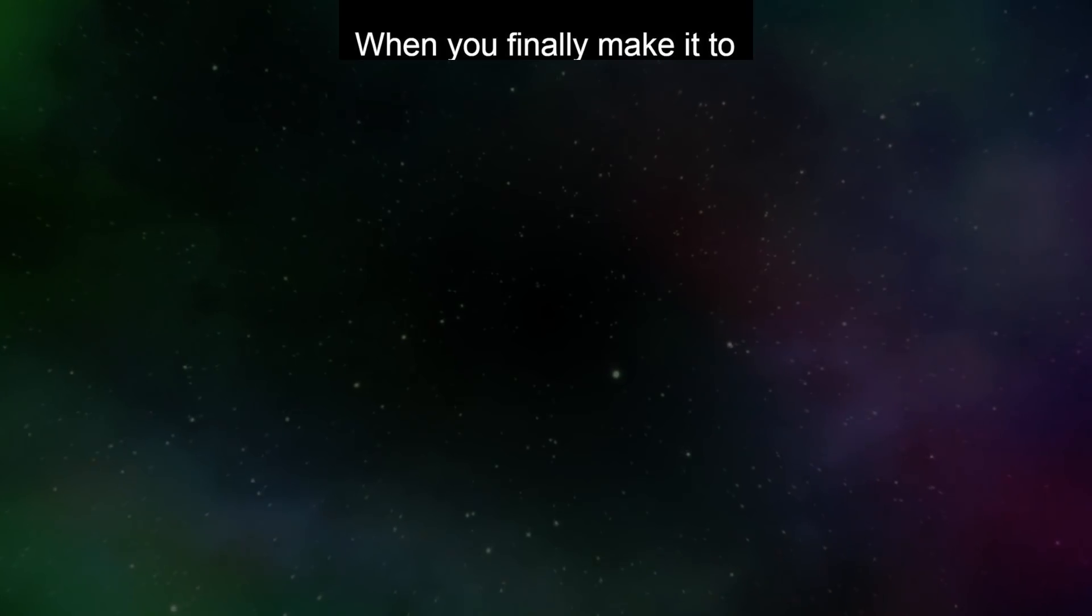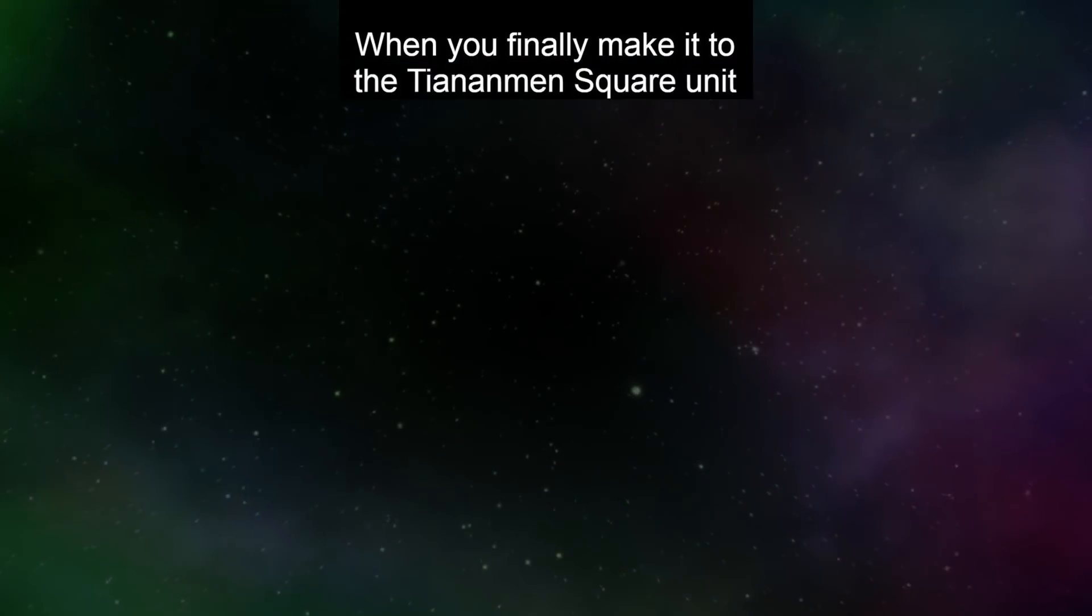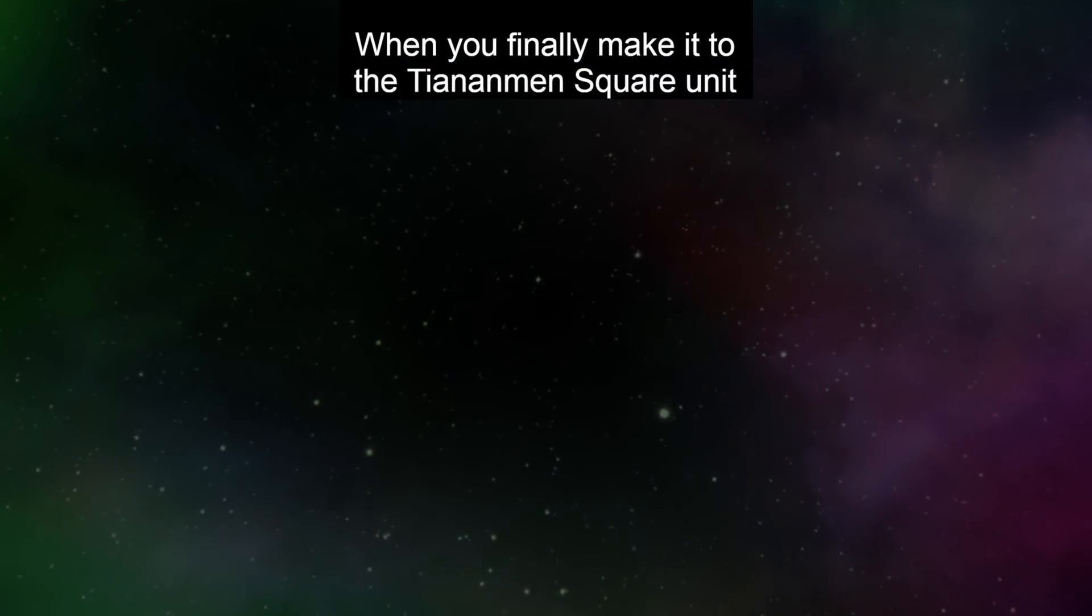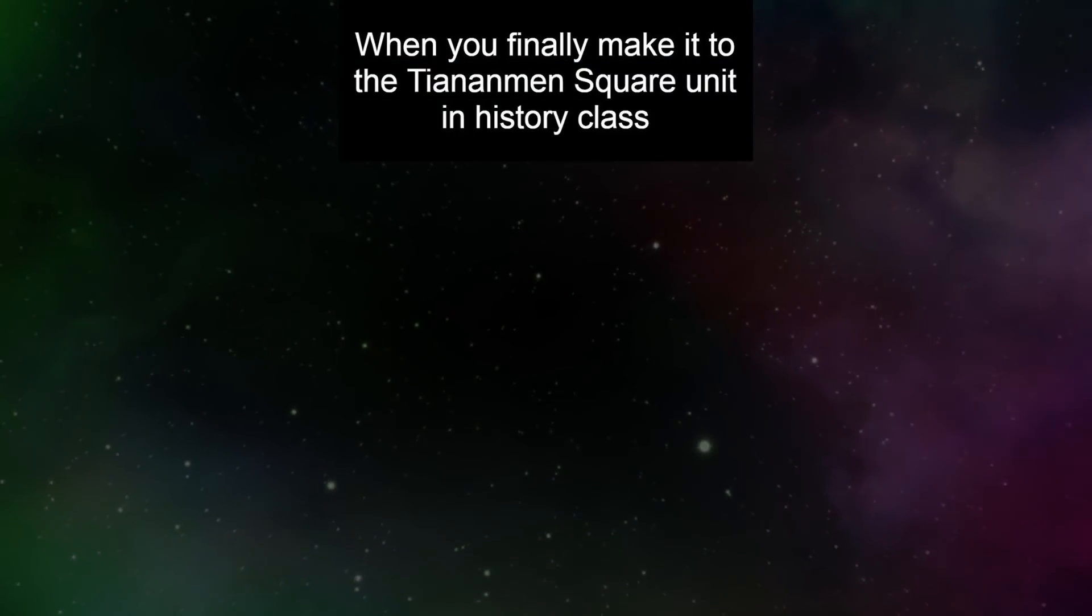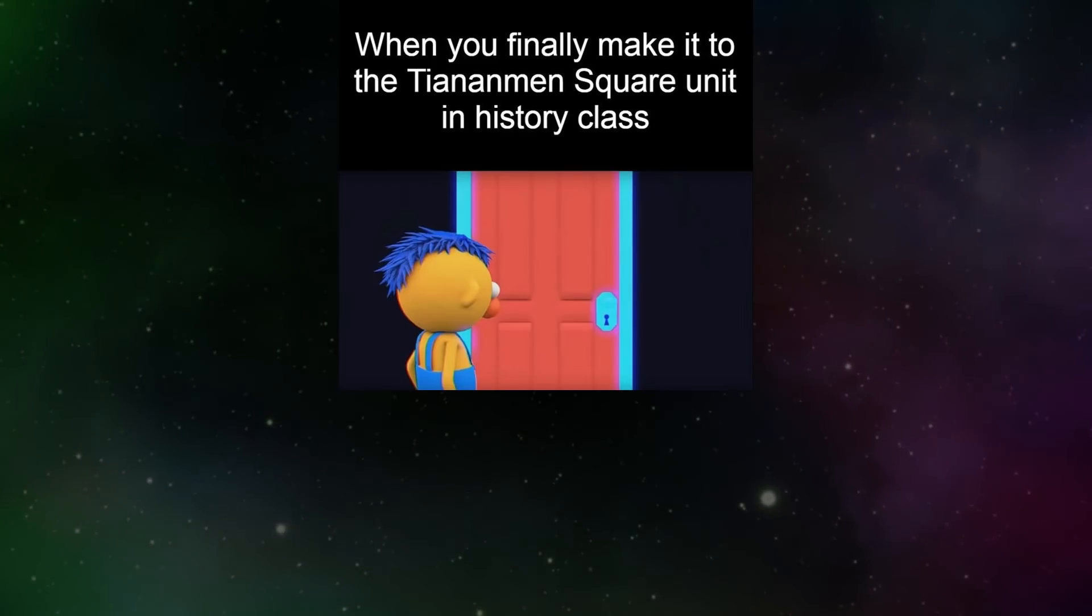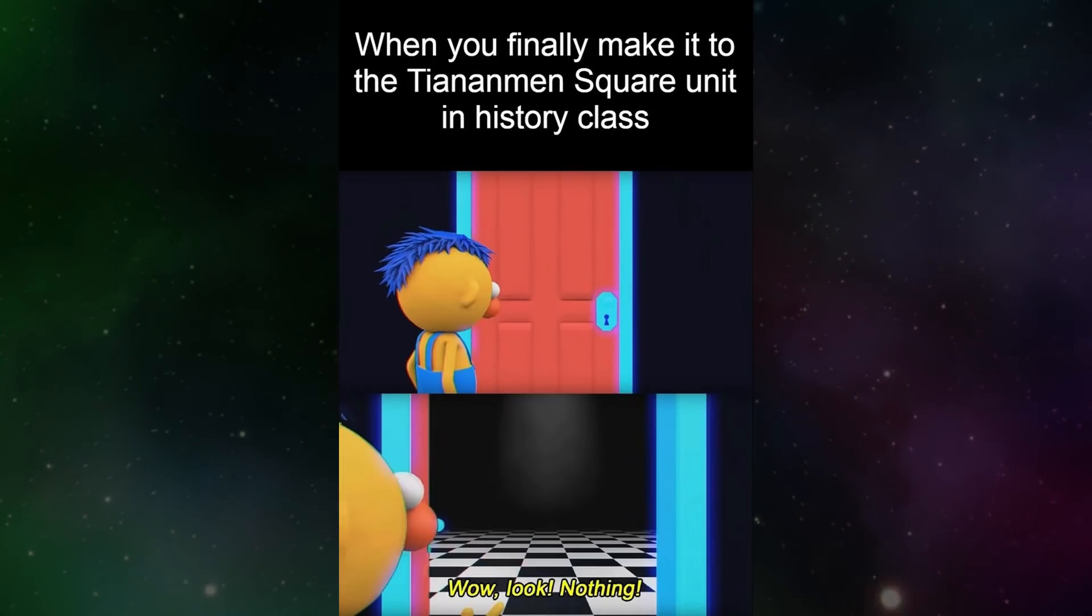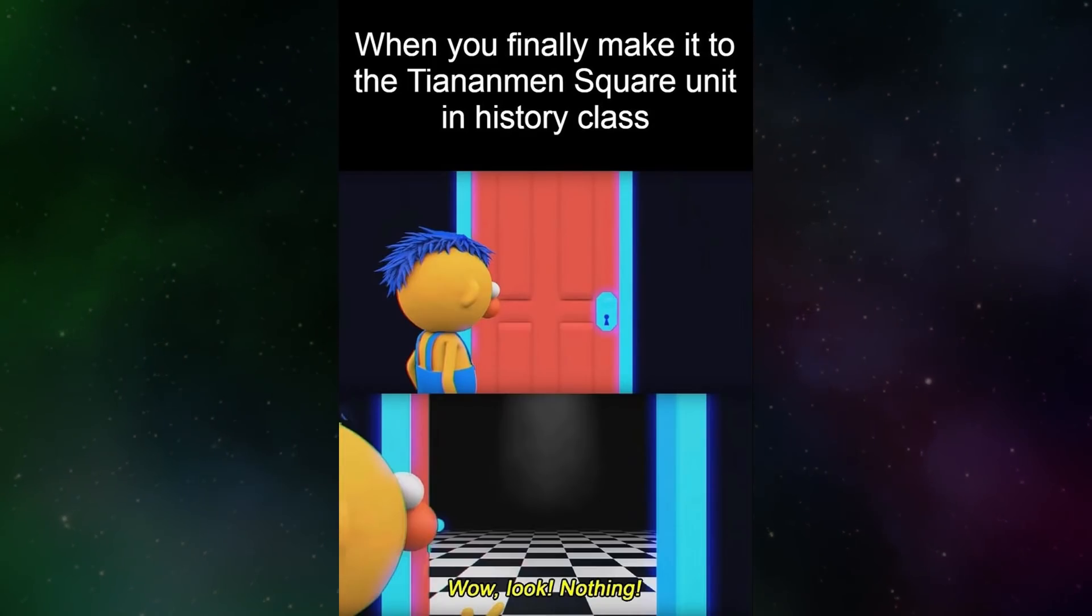When you finally make it to the Tiananmen Square unit in history class. Wow. Look. Nothing.